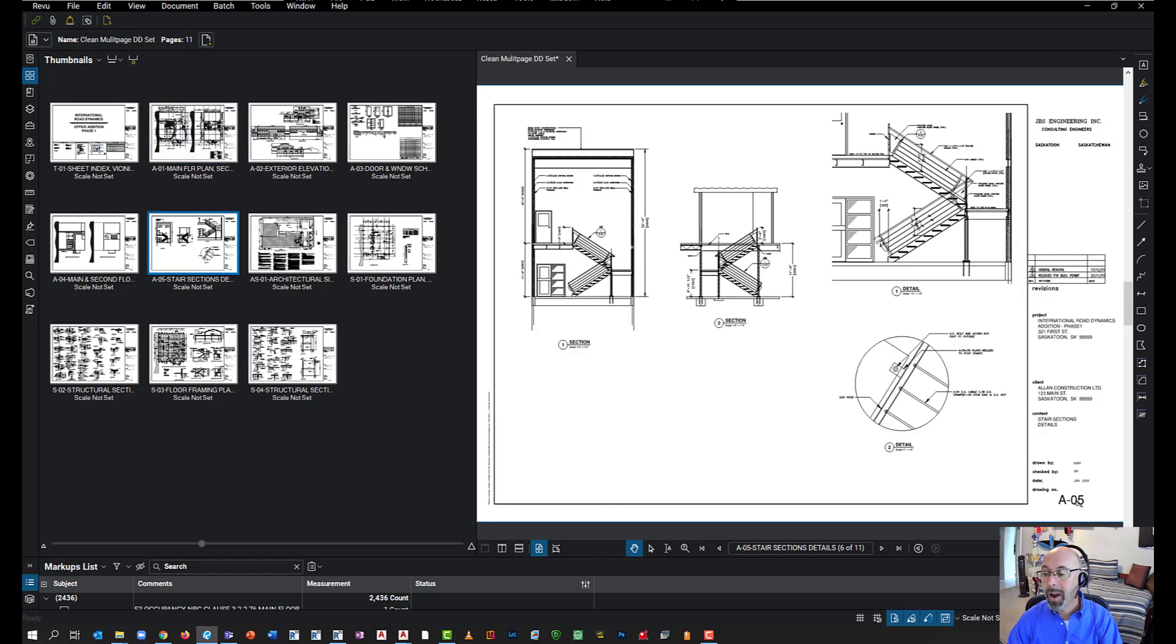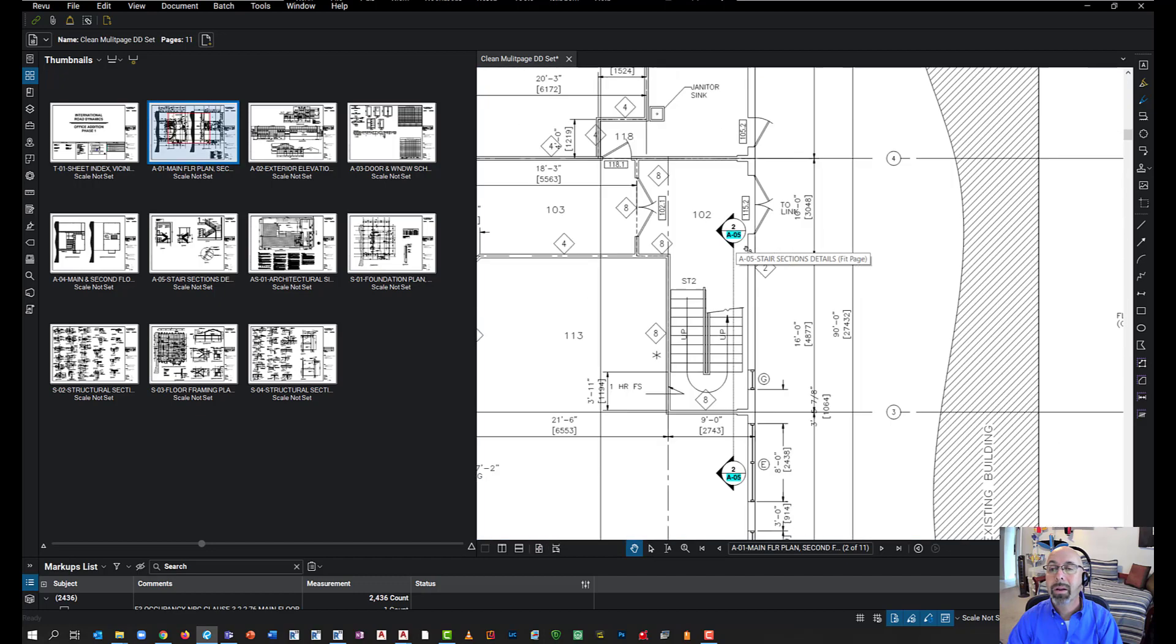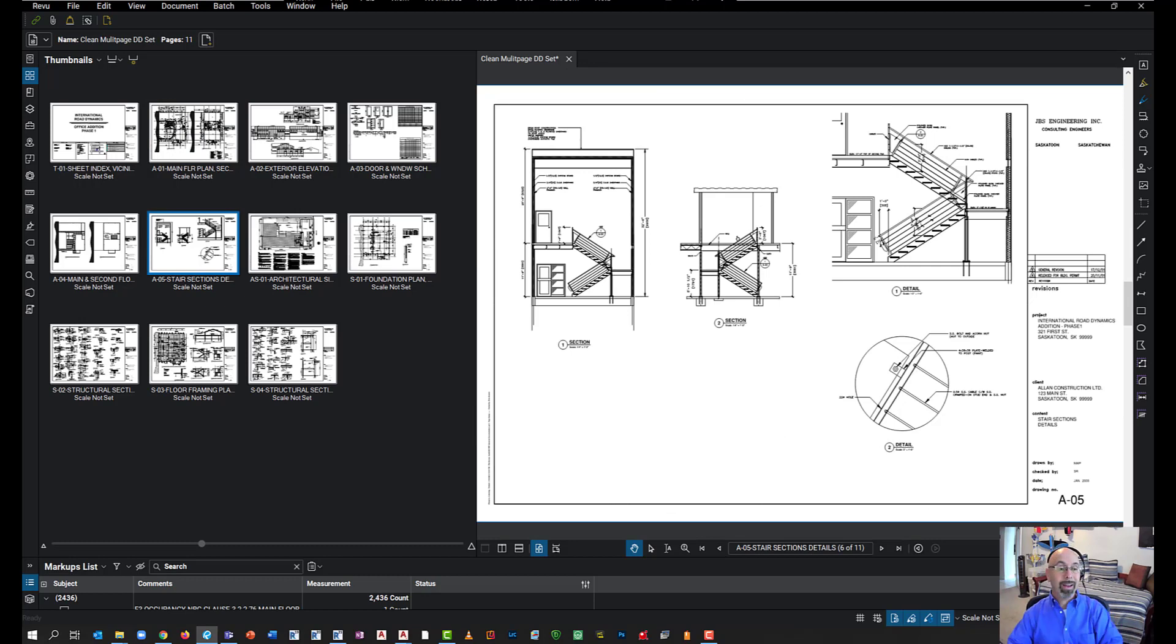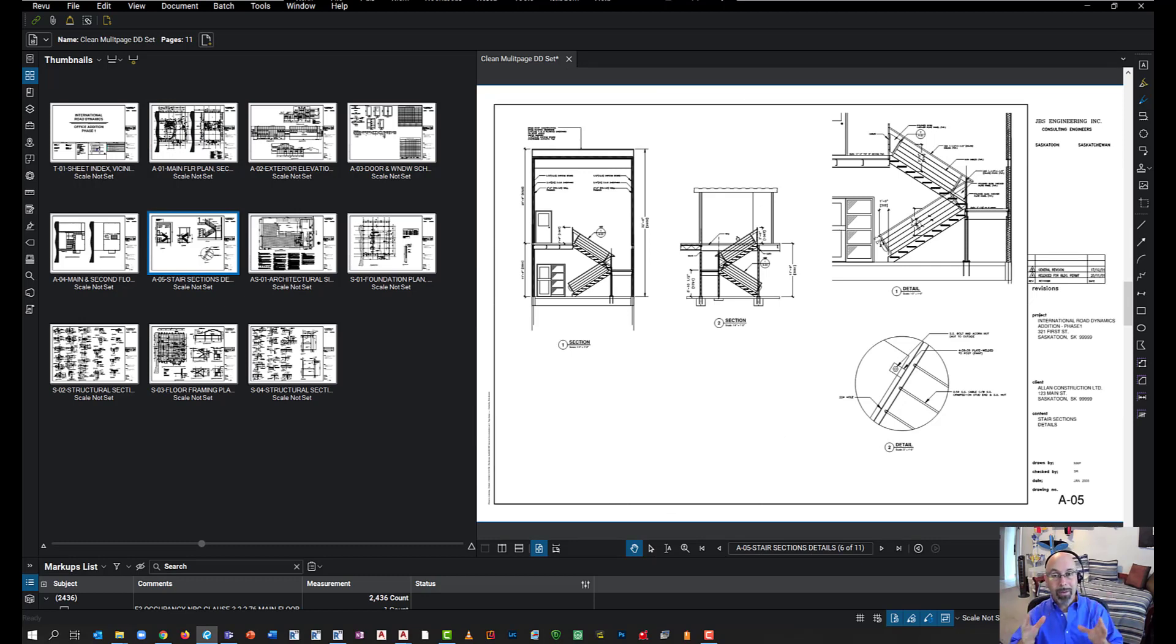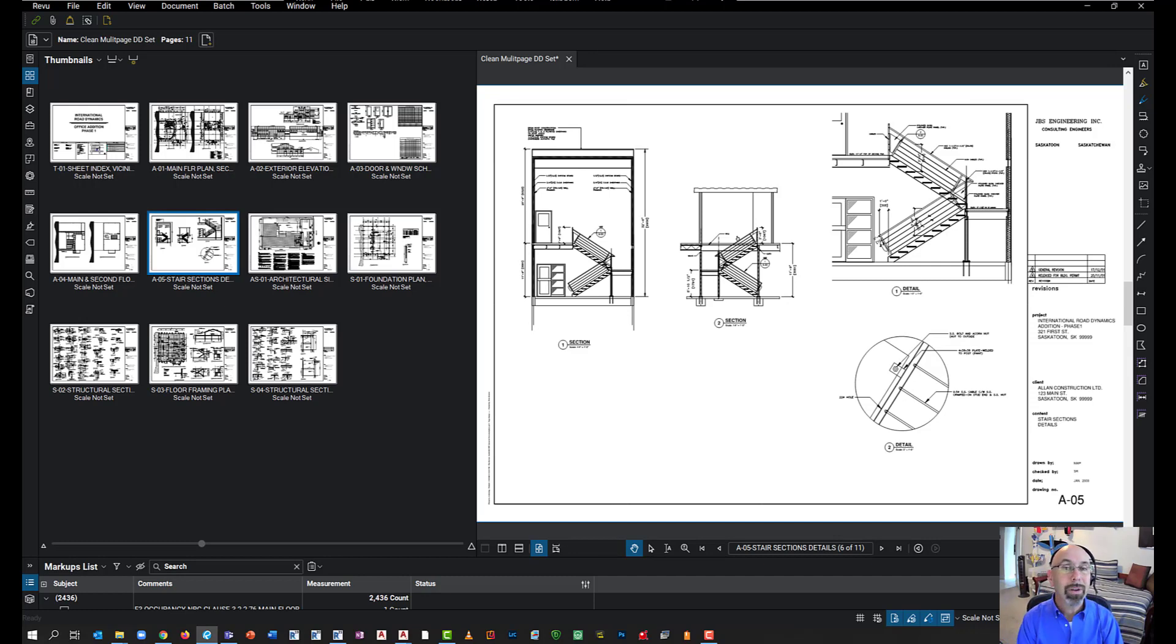I'm going to go yet to another one over here that it found automatically. I'll go ahead and click on it, and it takes me right to A05. So any time you have the opportunity to link pages, you have that ability to do that smartly using Bluebeam.